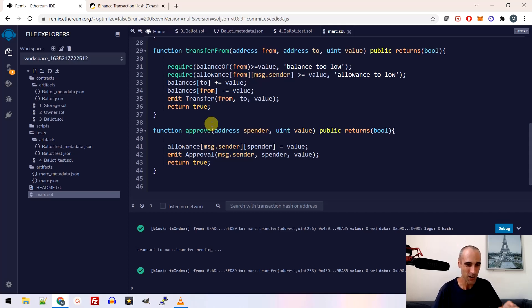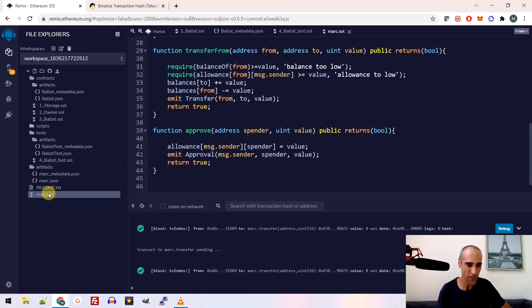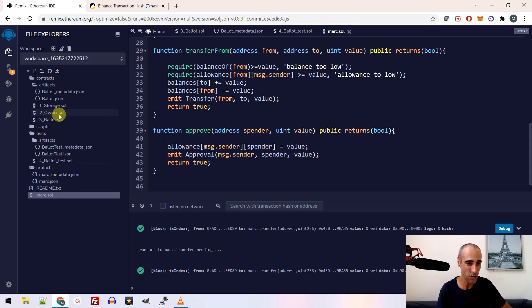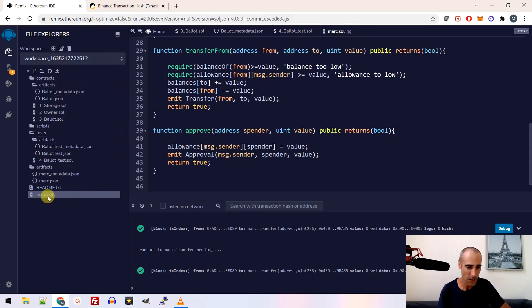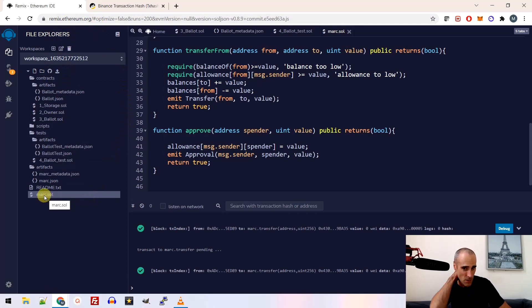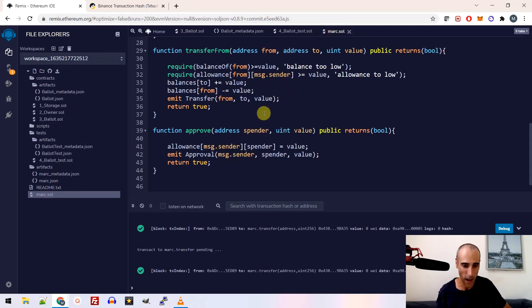Okay, so you create this code. So you create a new file here. I created the file called mark.sol. So you just go to the file explorer of remix.ethereum.org. And you create your own file, whatever name you choose. So here I created mark.sol.